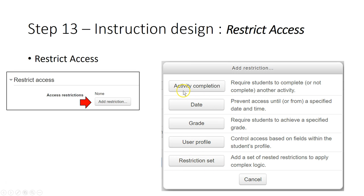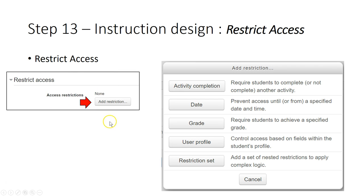The restriction set is a complete logic condition — it's quite complex so we're not going to discuss it in detail. We're going to show you the simplest one, which is the activity completion: requiring the student to complete, or not complete, another activity before they can access this resource or activity.